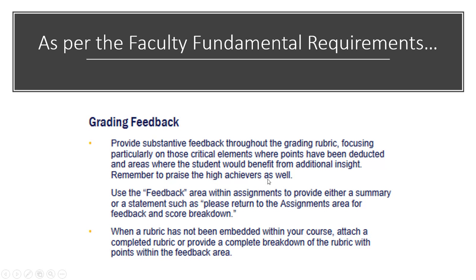Remember to praise the high achievers as well. It also states use the feedback area within the assignments to provide either a summary or a statement such as please return to the assignments area for feedback and score breakdown. These are the key things we're going to talk about in this video today.